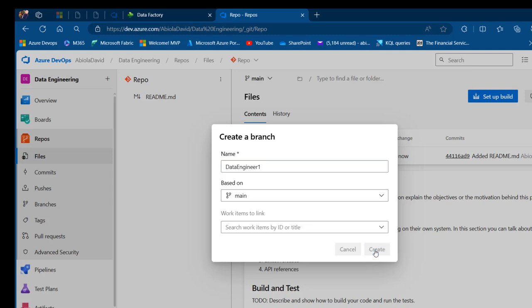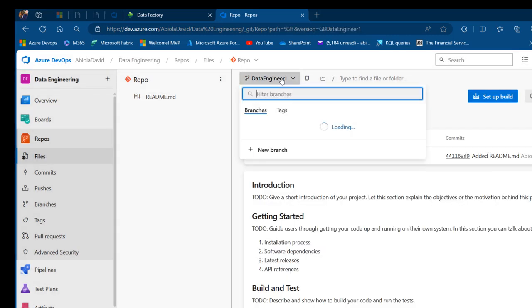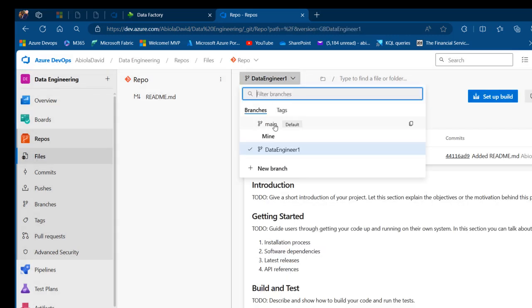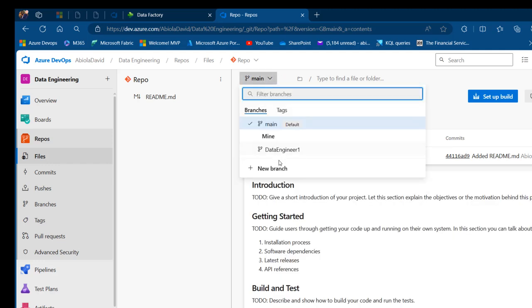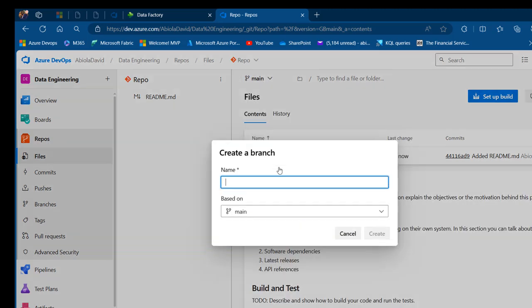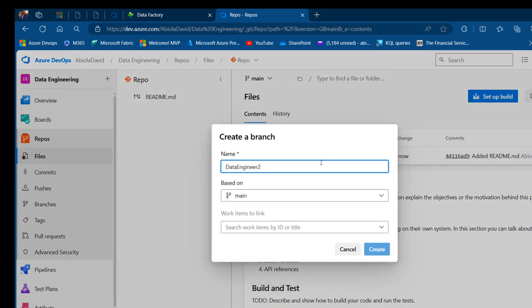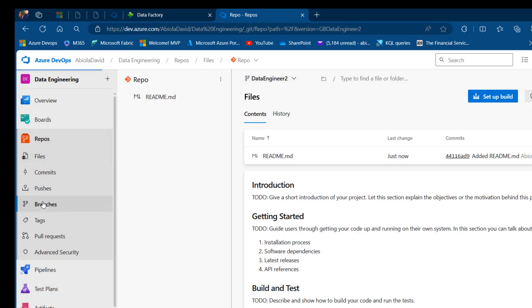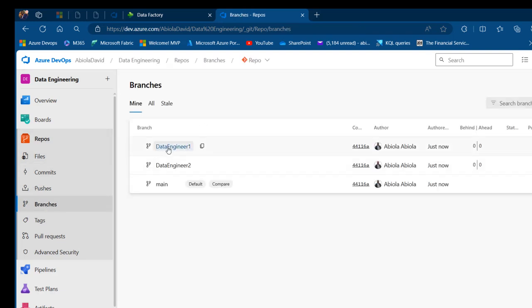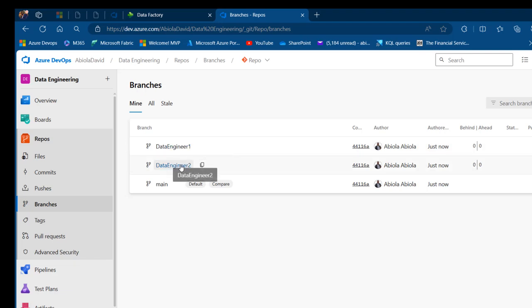I'll go back to the main branch and create another new branch called 'data engineer two'. Now when I come to the Branches view, we have three branches: the main branch, data engineer one, and data engineer two.